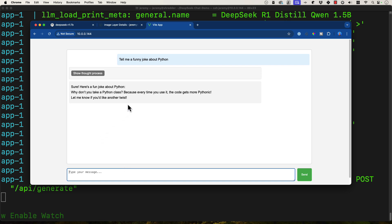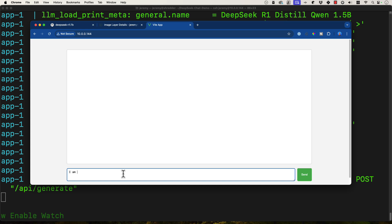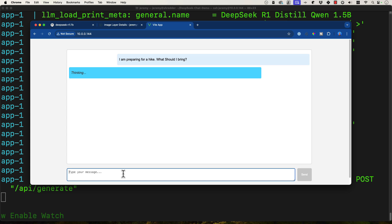Here we go — we've got it. Here's a fun joke about Python: why don't you take a Python class? Because every time you use it, the code gets more Pythonic. Yeesh. Pretty good thought process there. I'm also asking: I am preparing for a hike, what should I bring? This is slow but it's usable. That was pretty much the question all along — is it possible to run Deep Seek on a Raspberry Pi? The answer is yes, if you're using a 1.5 billion parameter model, which is a distilled Qwen model. These are distilled models — not the big Deep Seek everybody's talking about online. But you can run this as an application, albeit very slowly.